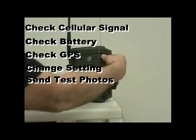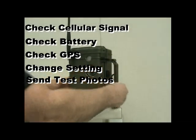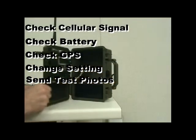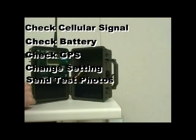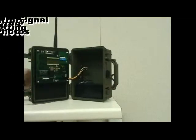The Raptor's Diagnostics Mode is ideal for checking cellular signal levels, battery, GPS, changing settings, and sending a test photo.